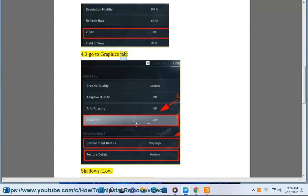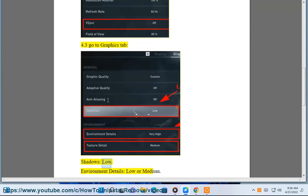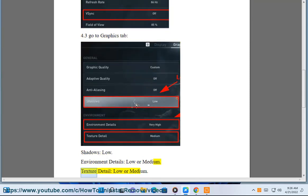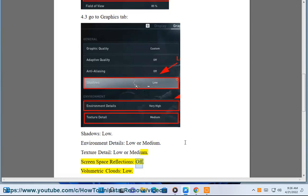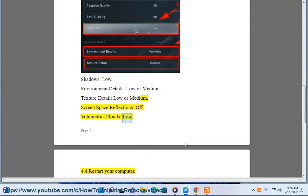Go to the graphics tab: set Shadows to low, Environment Details to low or medium, Texture Detail to low or medium, Screen Space Reflections to off, and Volumetric Clouds to low.